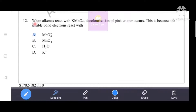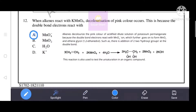Next question: when alkenes react with KMnO₄ (potassium permanganate), decolorization of the pink color occurs. This is because the double bond electrons react with the MnO₄⁻ ion, which further forms MnO₂ and ethylene glycol (1,2-ethanediol). Option A is the correct answer. Alkenes decolorize the pink color of acidified dilute potassium permanganate solution because the double bond electrons react with the MnO₄⁻ ion.